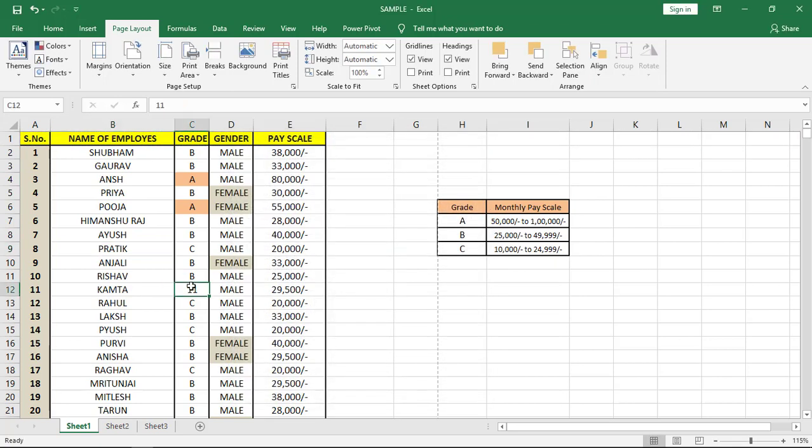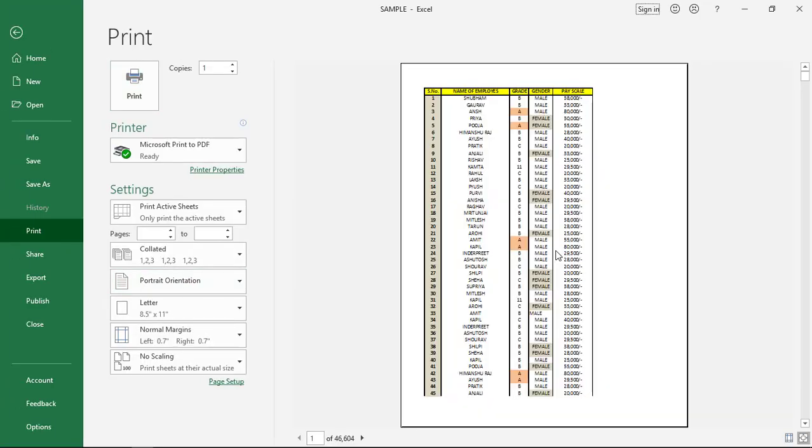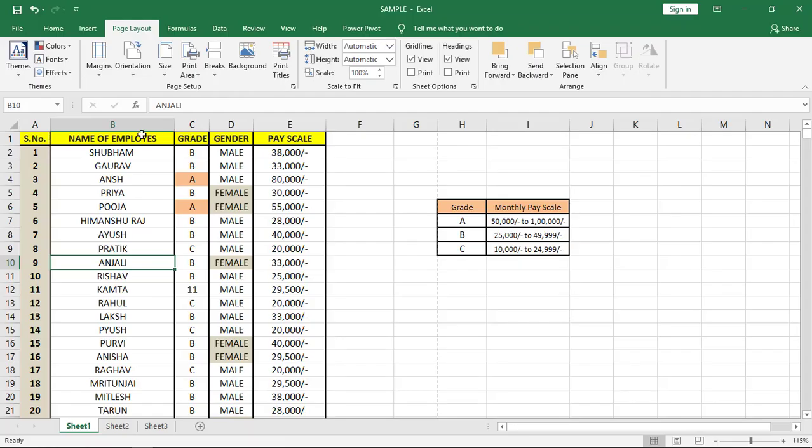Now let's see the print preview. As you can see, the headings are repeating now. Sometimes what happens is...